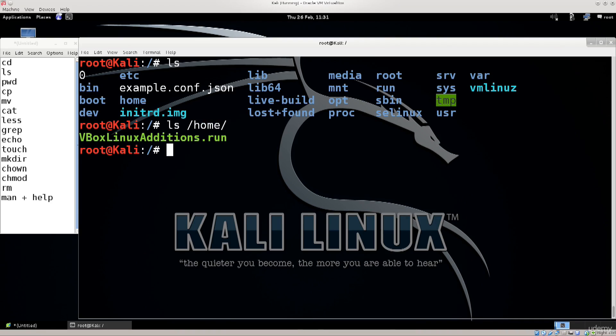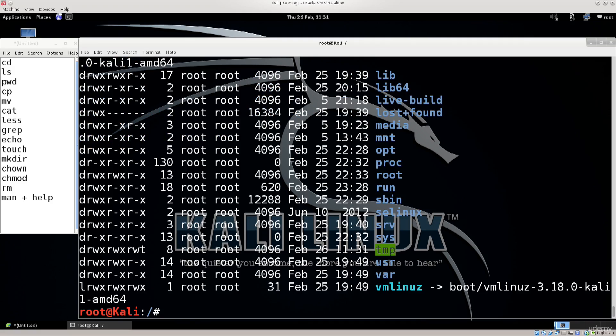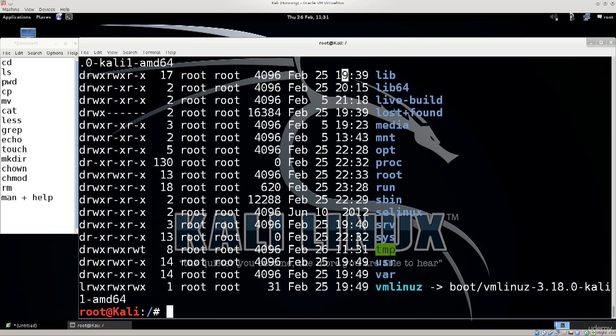In addition to that you also have ls -l which will give you a long listing so it will tell you who the owners are, the size, the date, the type, the permissions and so on and so forth.